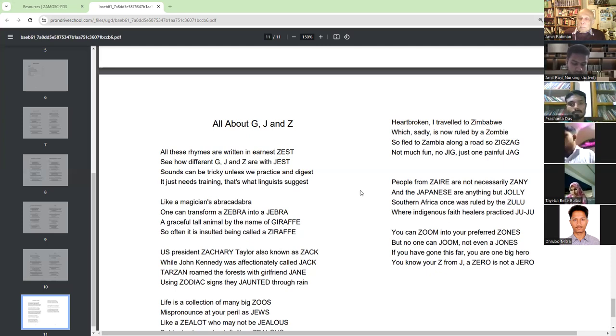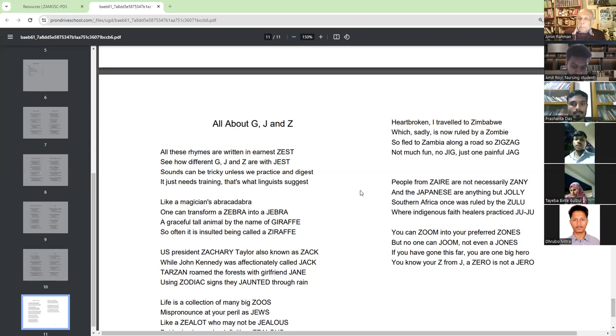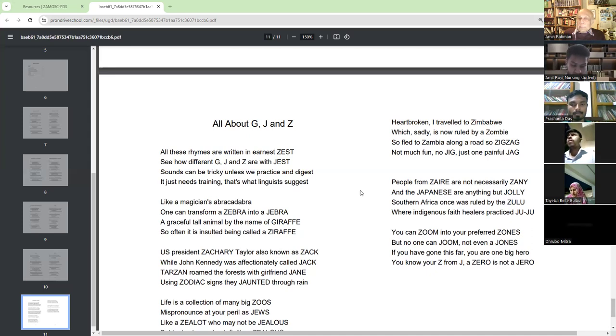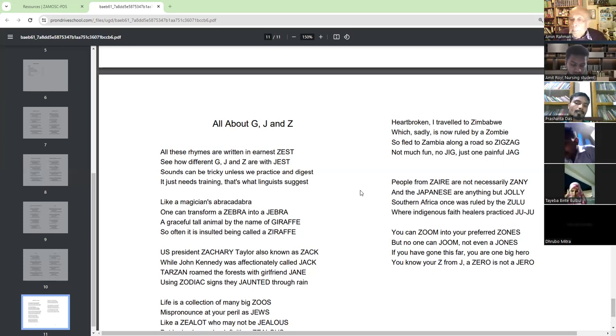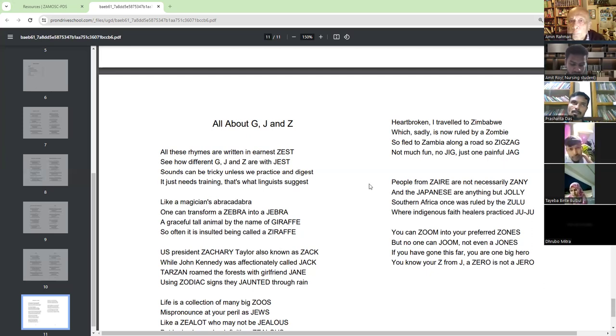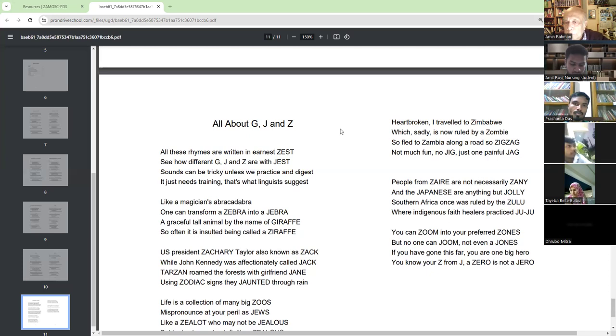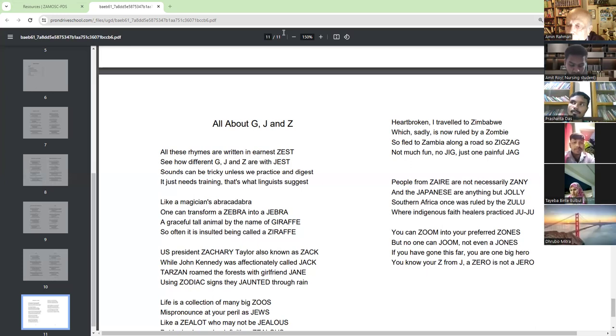People from Zaire are not necessarily Zany and the Japanese are anything but Jolly. Southern Africa once was ruled by the Zulu. Where indigenous faith healers practice Zulu Juju.